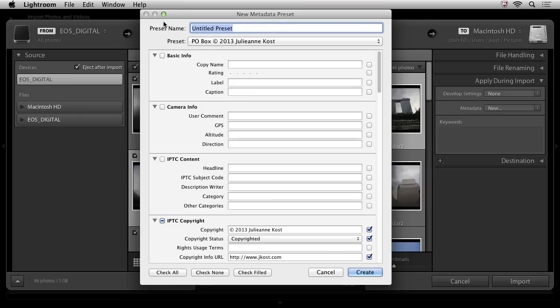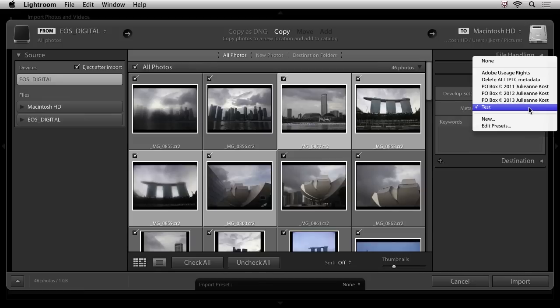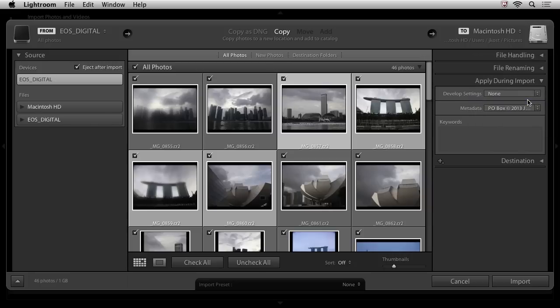So first I will give it a name, and then I could choose Create. And now we can see that in the metadata area, I have this Test preset. I'm going to go ahead and move mine back to the P.O. Box Copyright 2013 so that each one of these images, as it is imported, will have all of that information embedded into it.